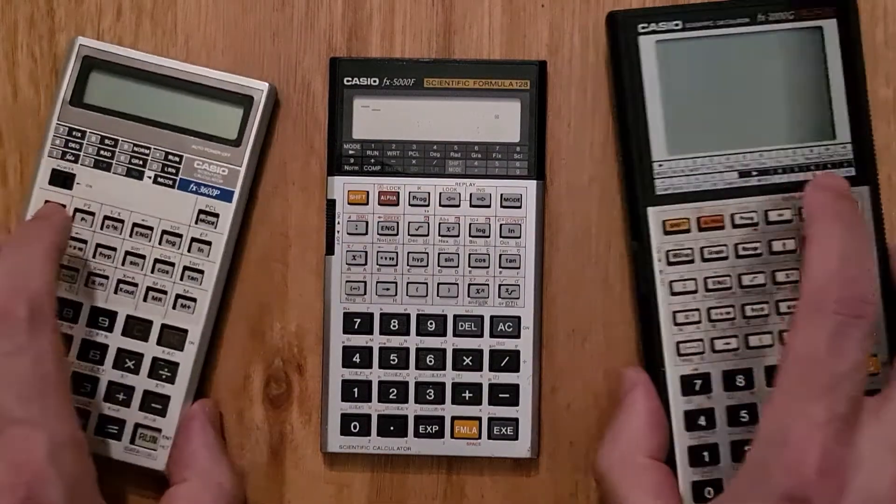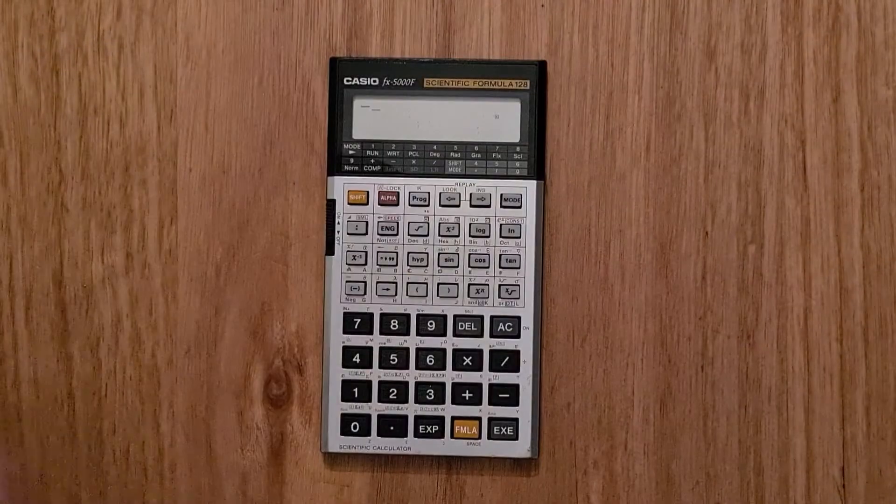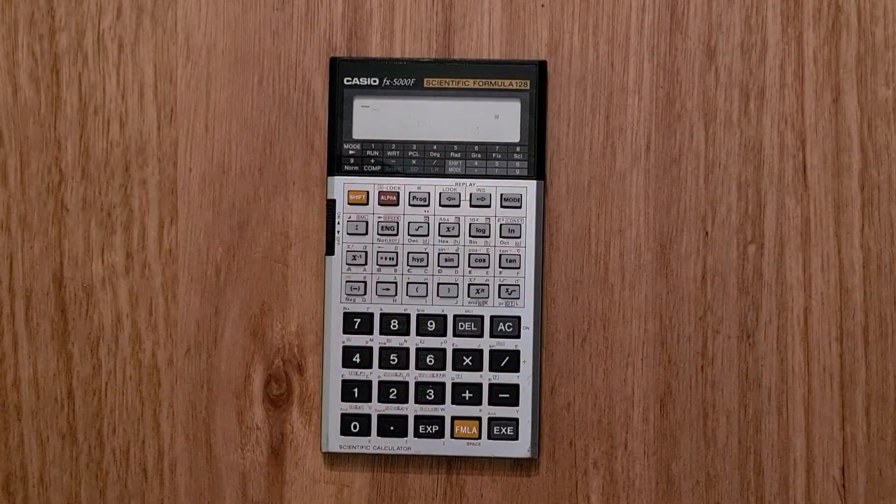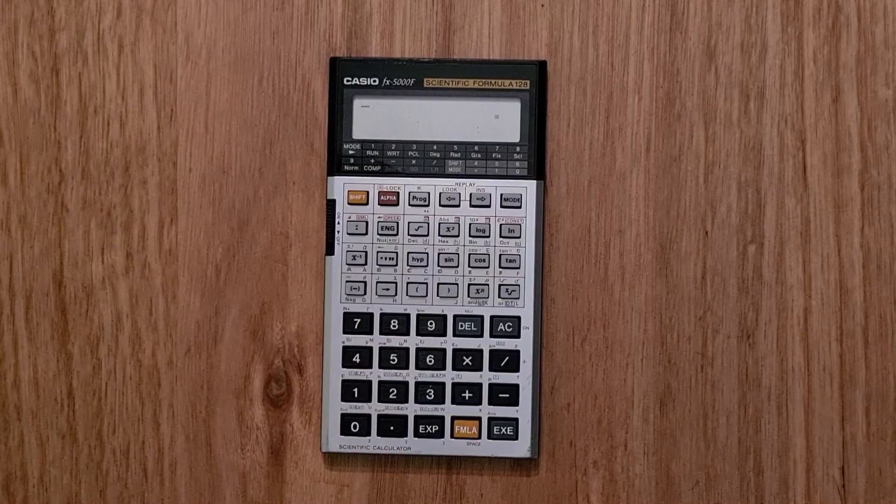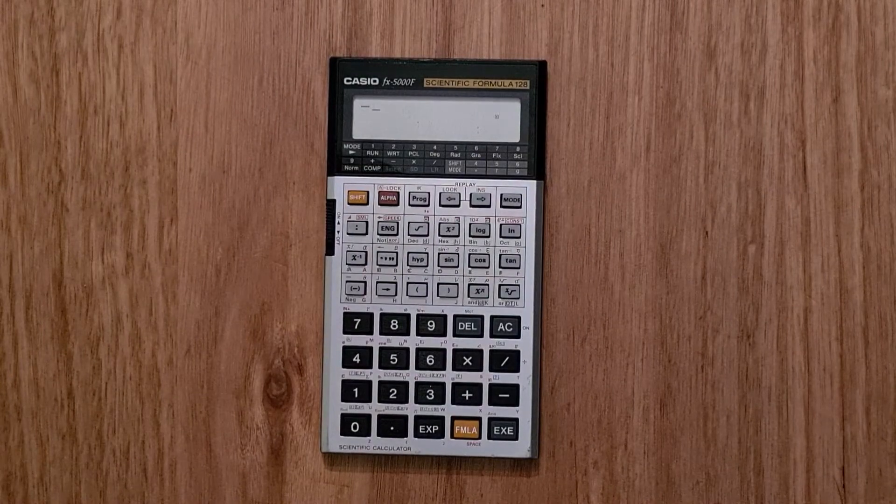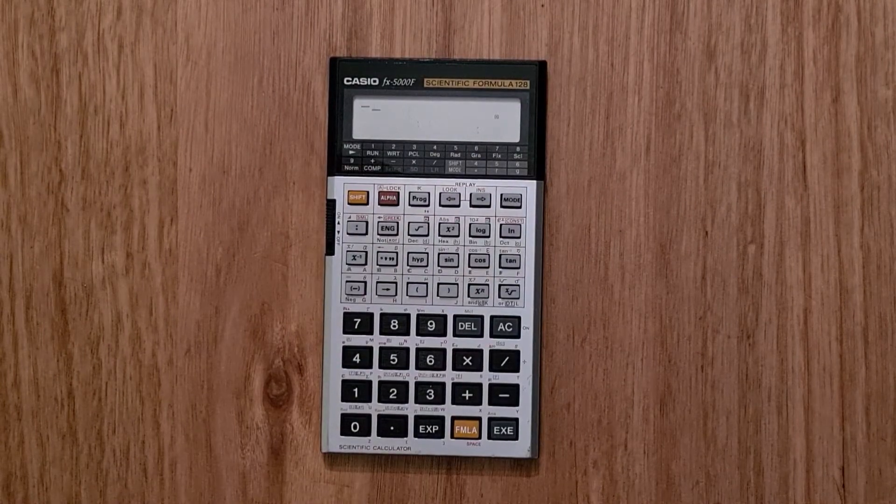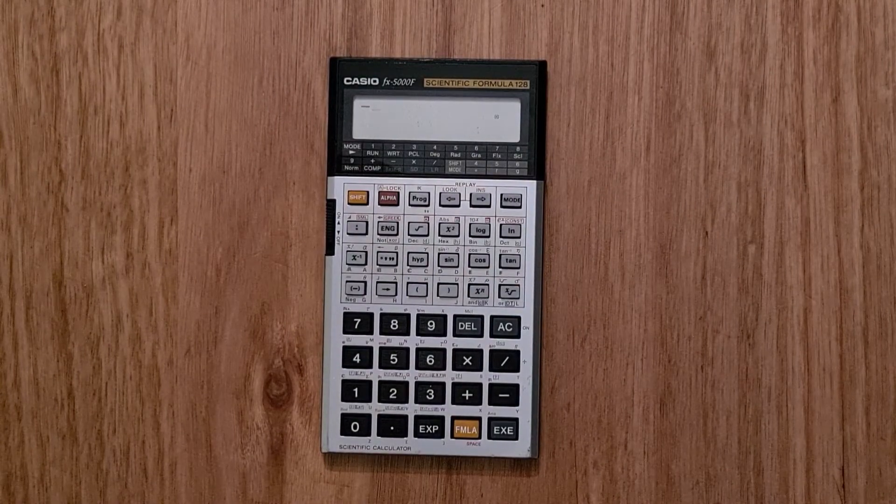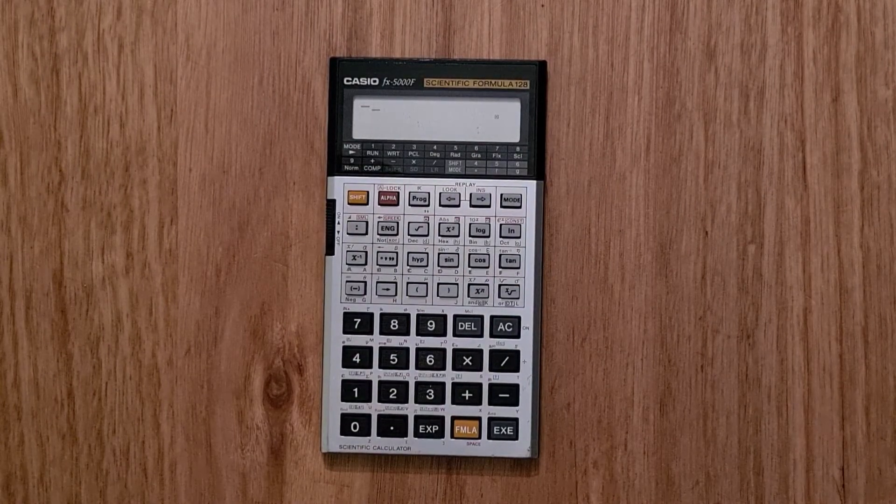But the 5000F was interesting because it pioneered a new programming model for Casio, one that was based around formula definitions.